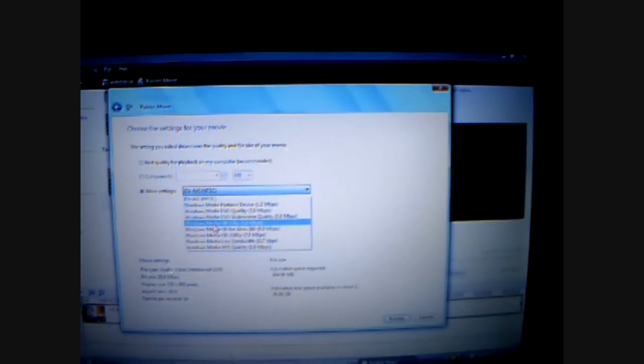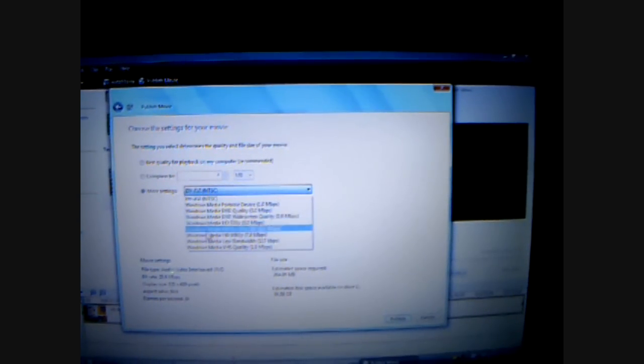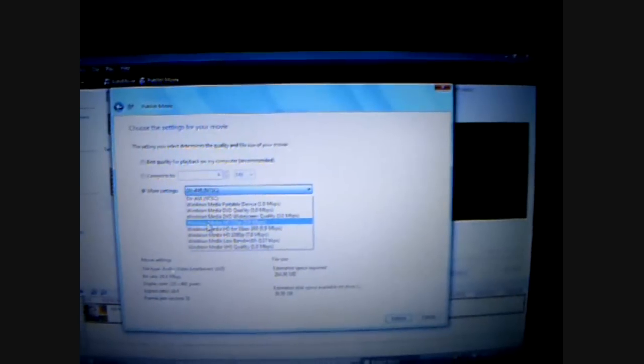Then click Next. It says best quality for playback, but you want to go to More Settings. You get all these options once you go to More Settings. You're going to want to pick HD 720p, unless you have a 1080p camera. Even if your camera isn't in HD, just click 720p anyway. But if you do have a 1080p camera, click 1080p.